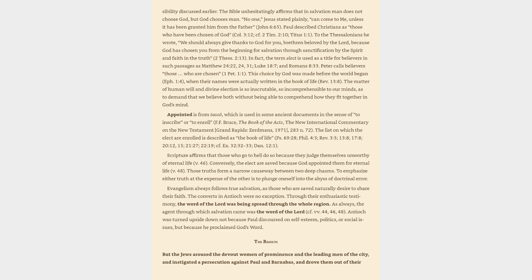In fact, the term elect is used as a title for believers in such passages as Matthew 24:22, 24, 31, Luke 18:7, and Romans 8:33. Peter calls believers those who are chosen, 1 Peter 1:1.